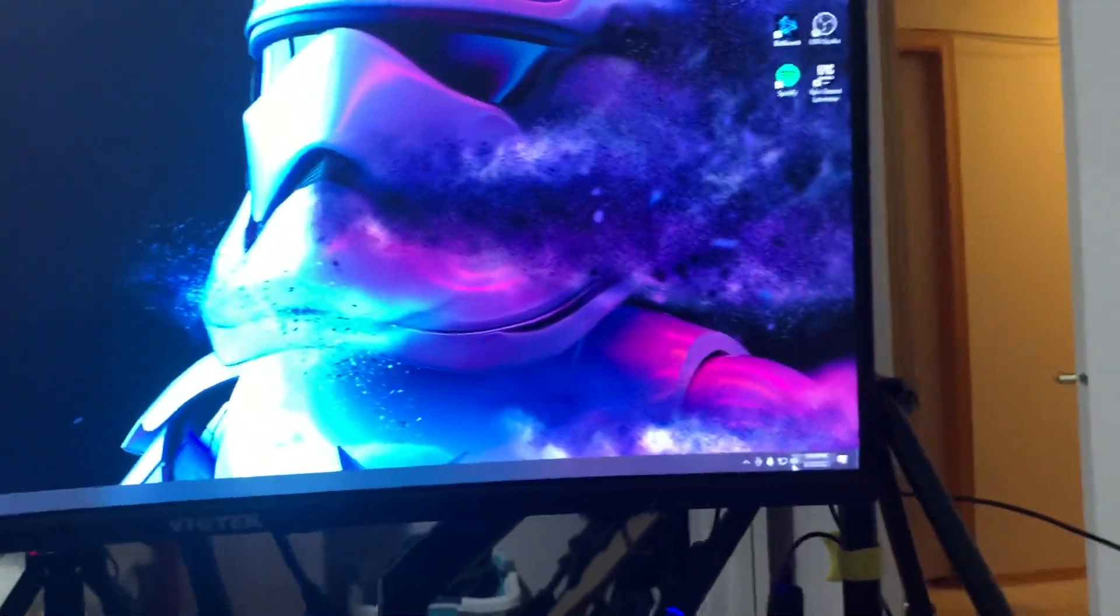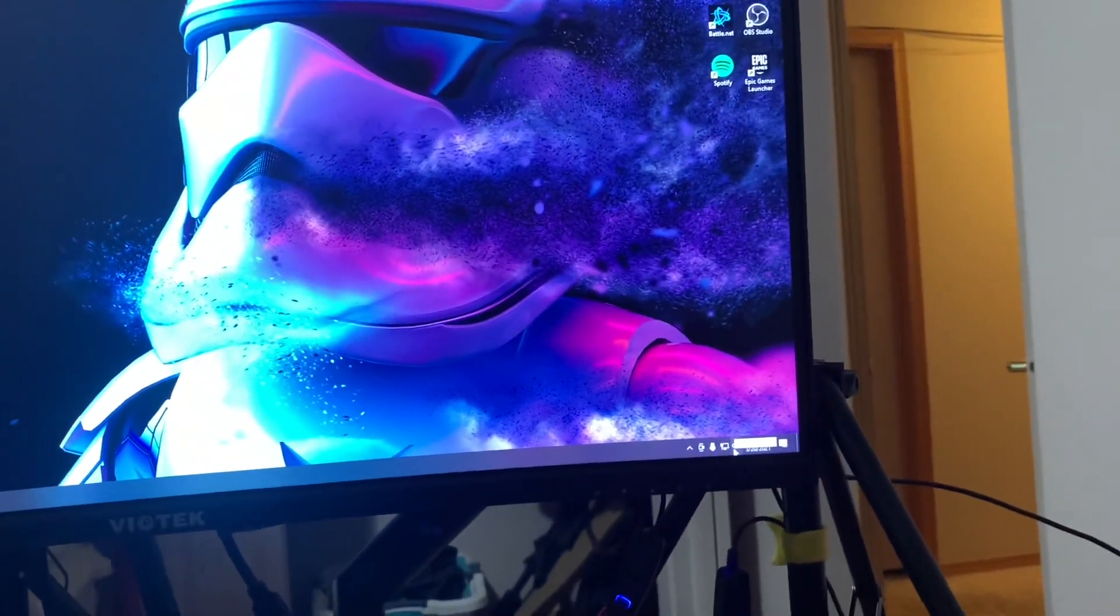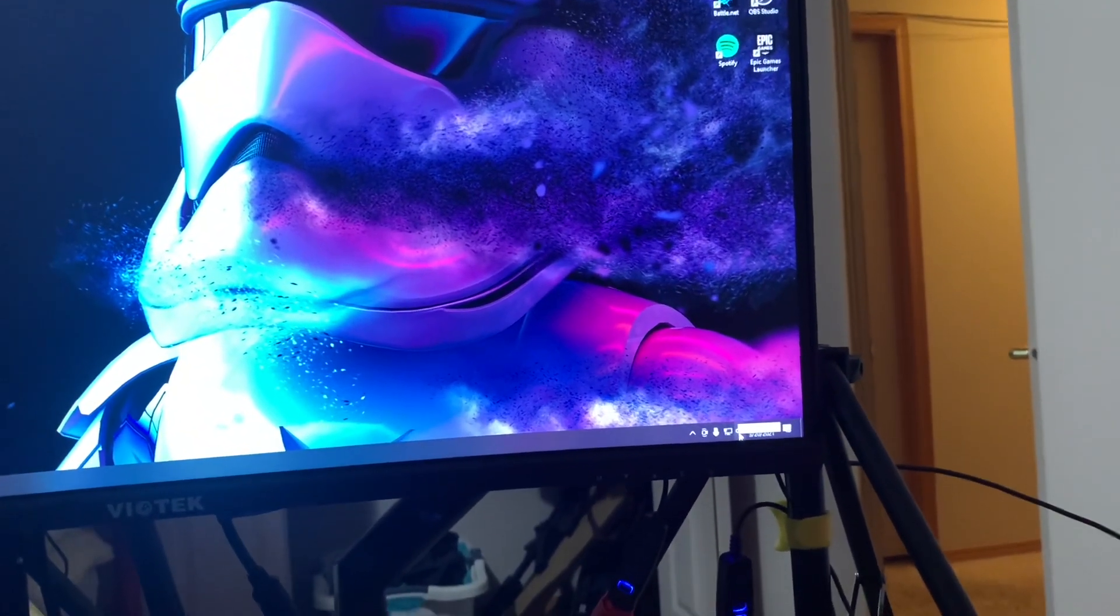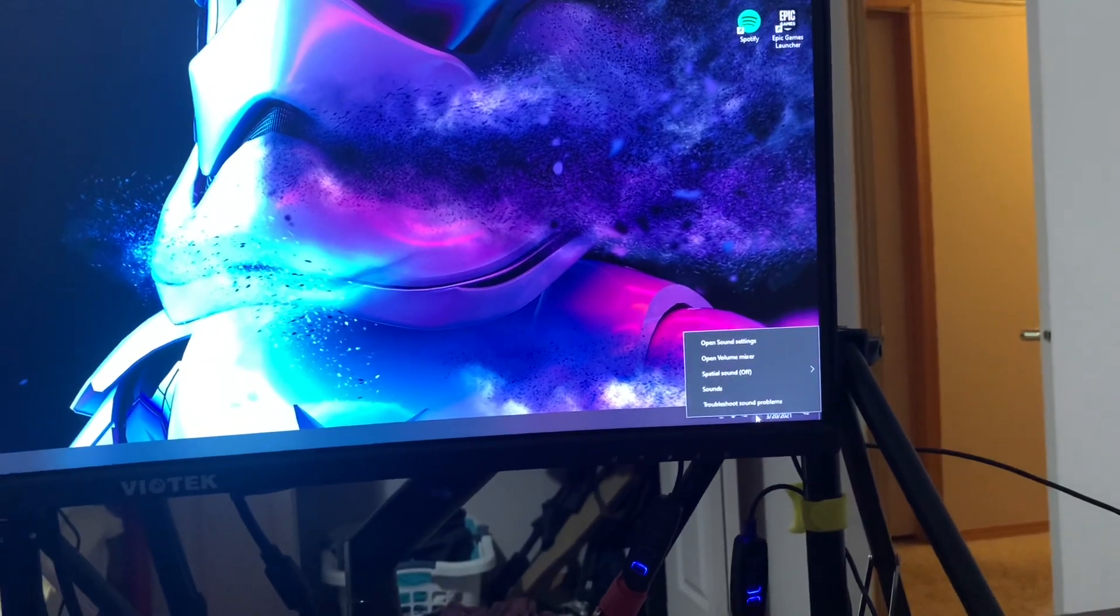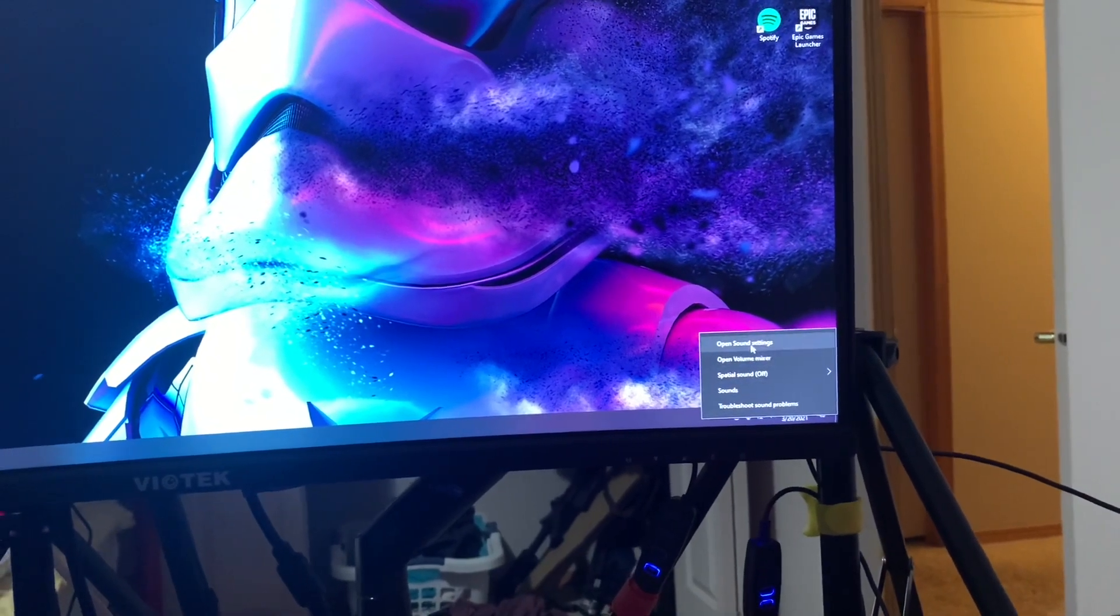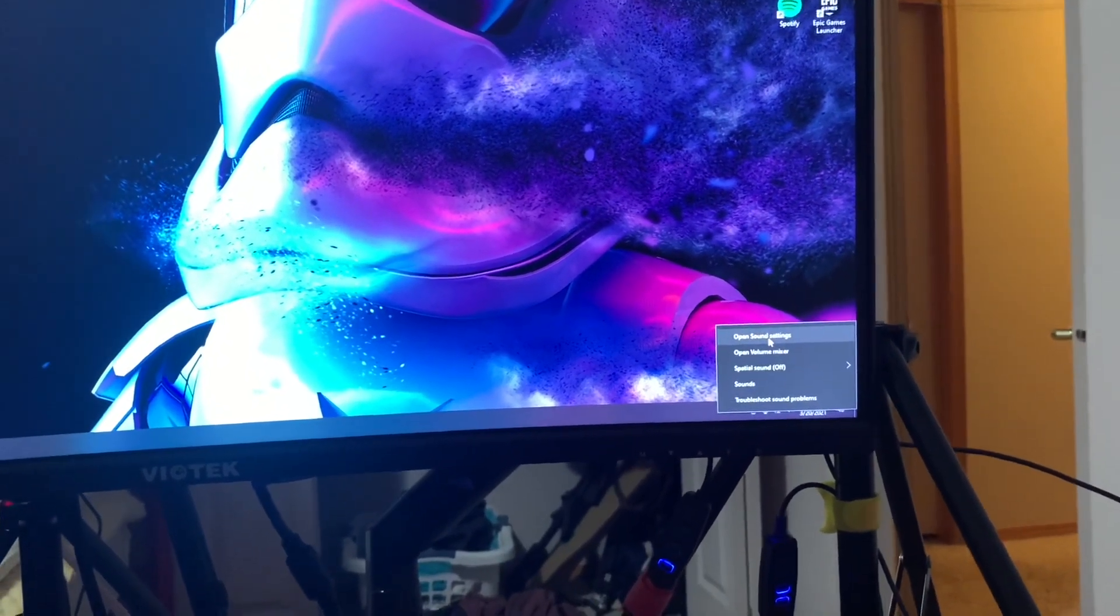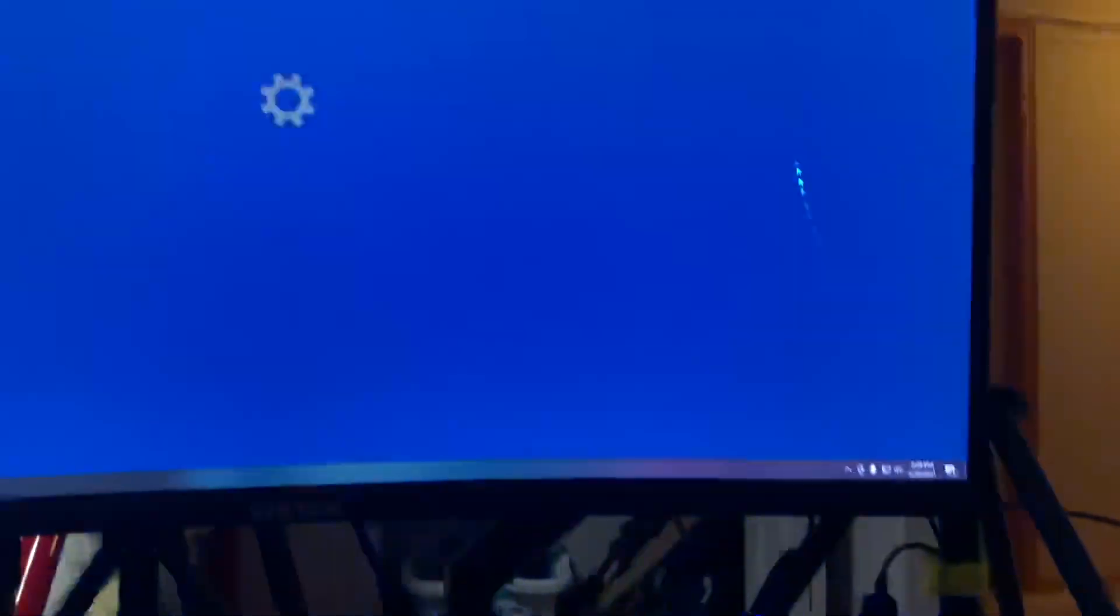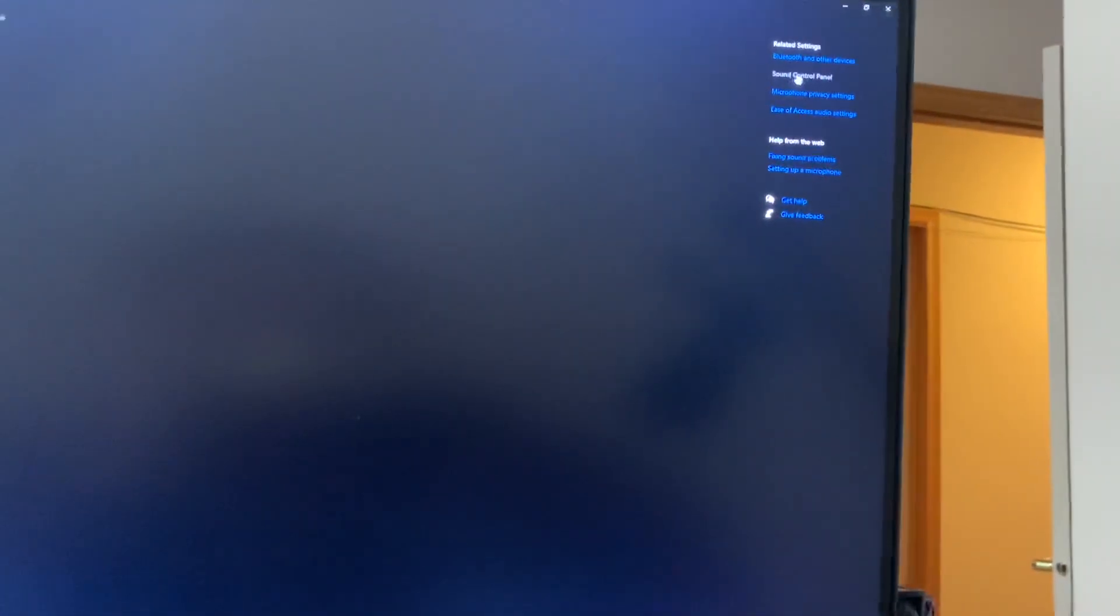I'm going to come over here, go onto my speakers. I'm going to push right click. I'm going to go up into Open Sound Settings. Then I'm going to come into this next section right here. I'm going to go over to the top right and it's going to say Sound Control Panel. I'm going to push on that. In here, I'm going to go over to – first, I'm going to scroll down.